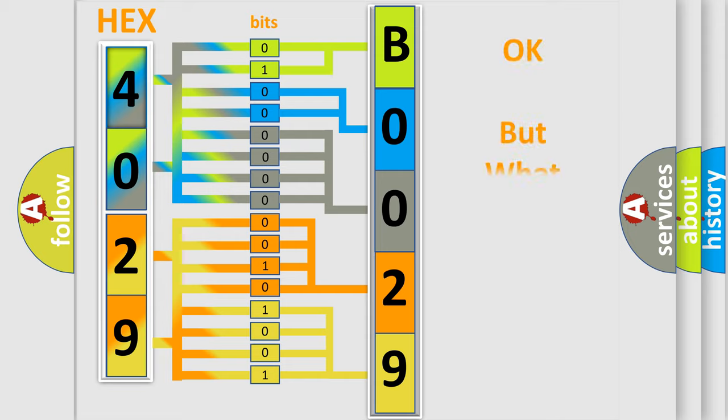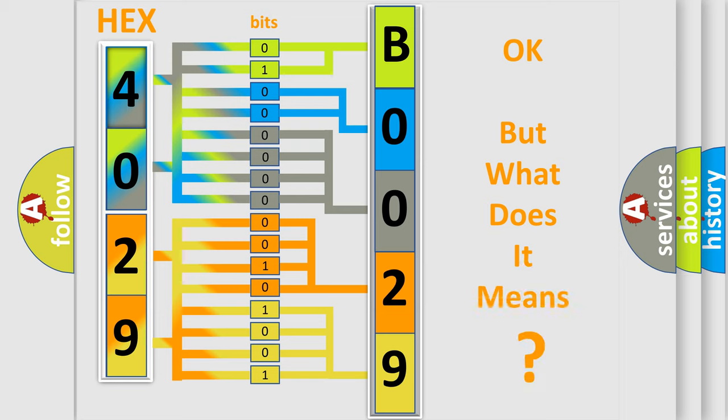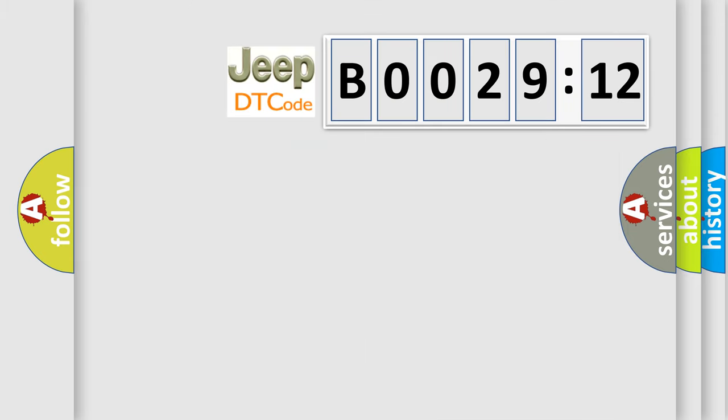We now know in what way the diagnostic tool translates the received information into a more comprehensible format. The number itself does not make sense to us if we cannot assign information about what it actually expresses. So, what does the diagnostic trouble code B002912 interpret specifically for Jeep car manufacturers?